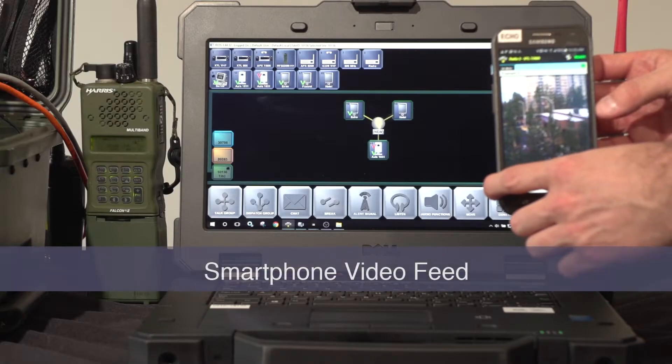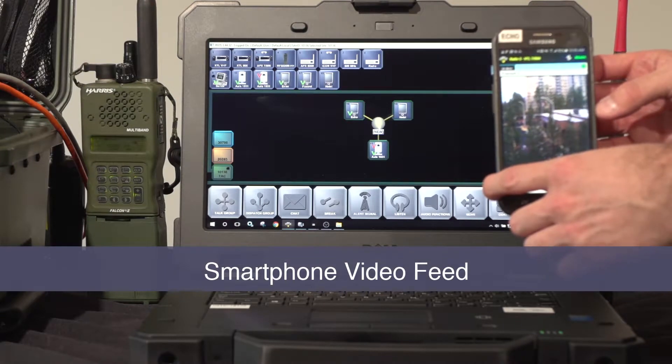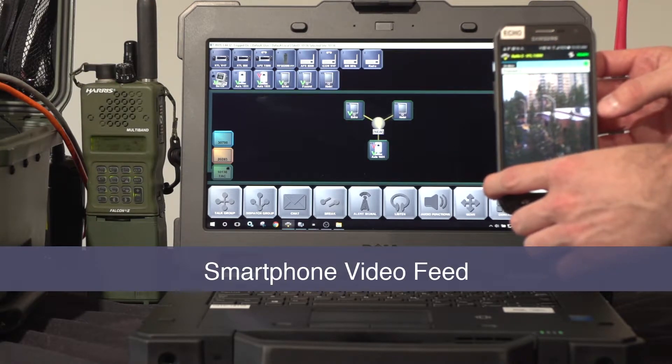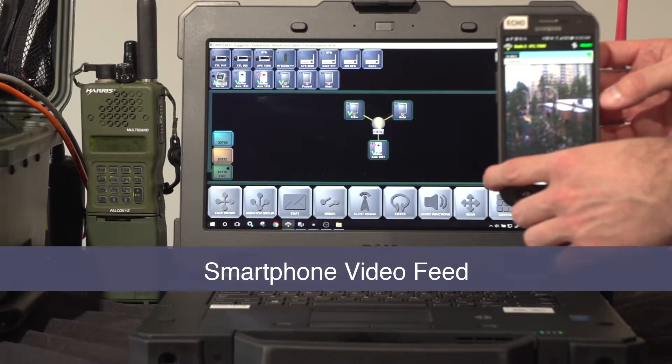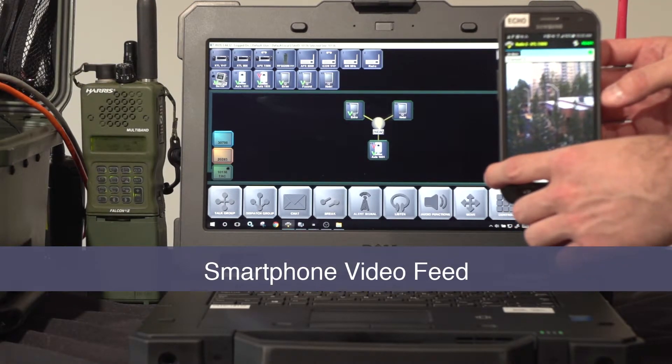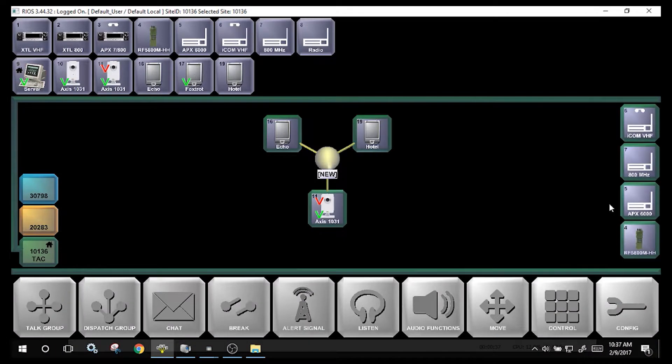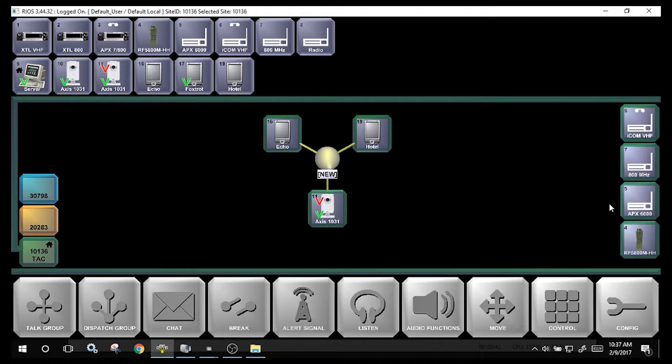From the smartphone, the user is able to see the video transmitted from the system. In addition to IP video feeds, Rios is also able to receive video from smartphones operating the Rios Lite application.